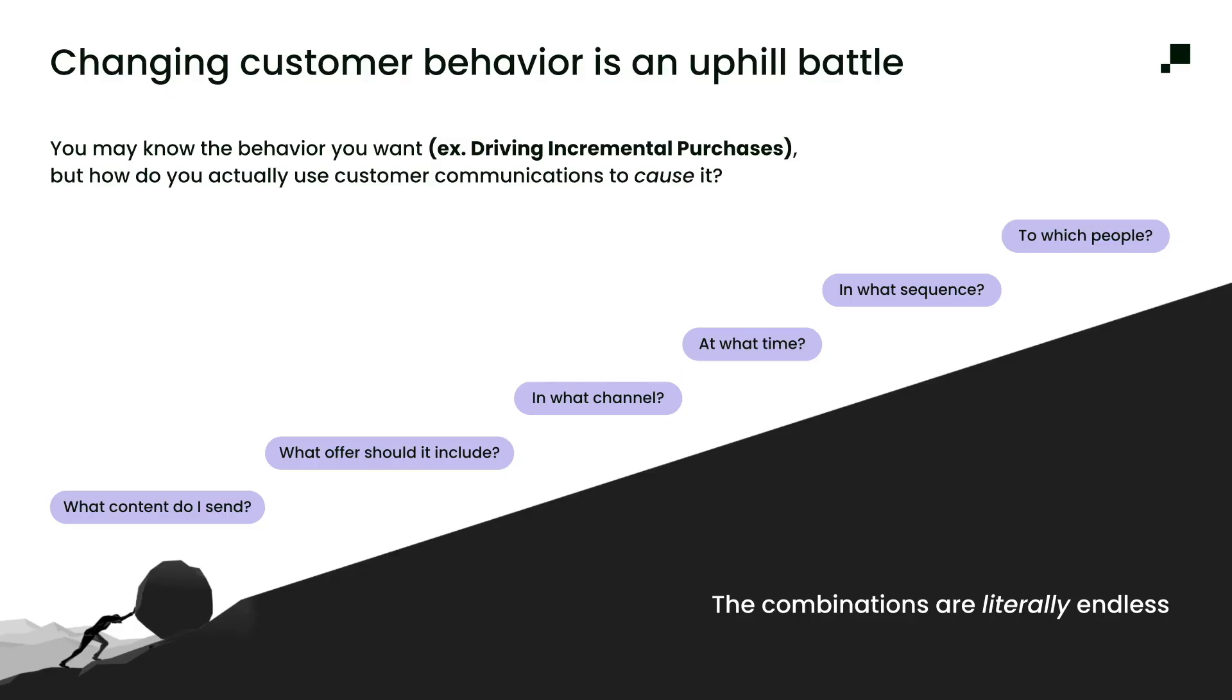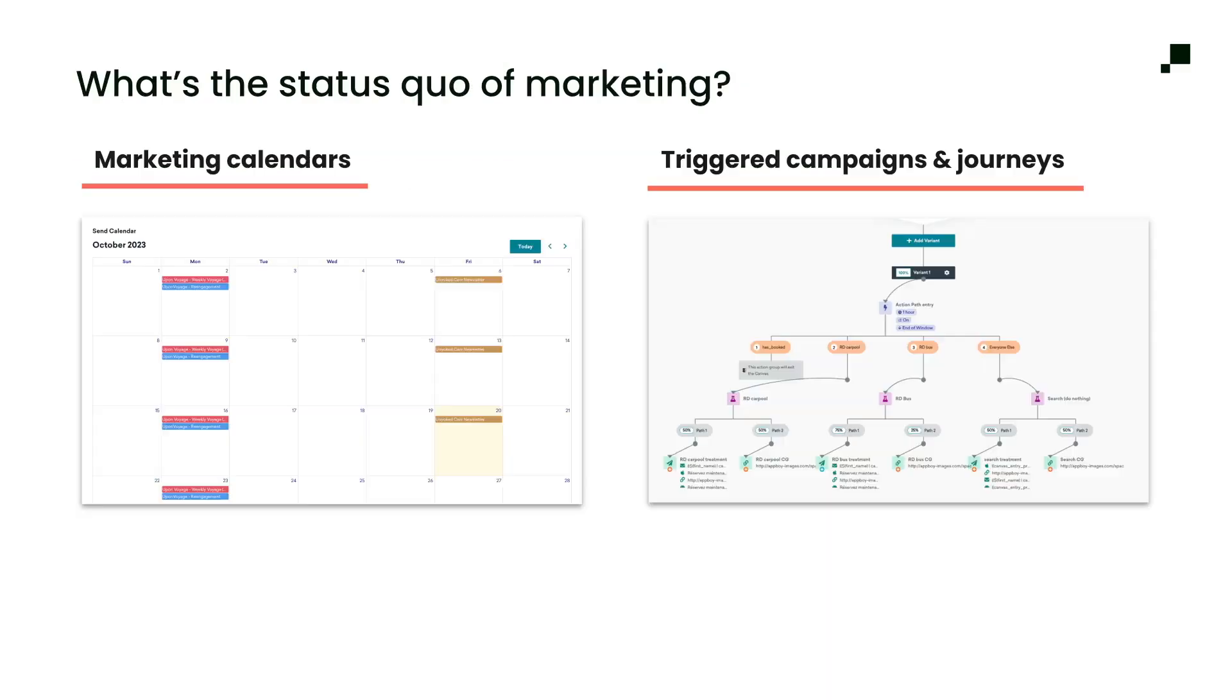It's not a secret that changing customer behavior is hard. As marketers, we know the outcomes we want, like driving repeat purchases or loyalty program signups, but actually influencing those behaviors through communications is anything but easy. Even with modern martech, personalization today still doesn't scale. Most brands are relying on calendars and rule-based automation and A-B testing, but with every new level of personalization, the workload only increases.